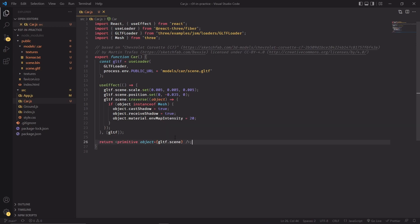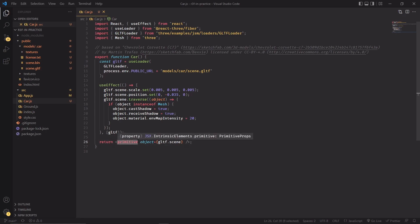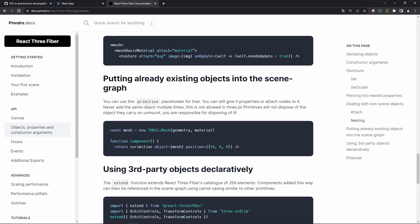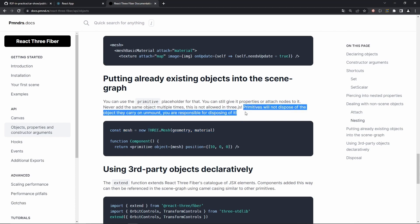Finally, since this GLTF object was not created declaratively with React Three Fiber, we have to inject it in the scene graph with the primitive JSX element. The primitive placeholder is basically used each time you're creating something outside of the React Three Fiber space and then you want to reference it in the scene graph. One thing to note is that whenever you're using it, it will not be automatically disposed, so you will be responsible for disposing this object in the future.